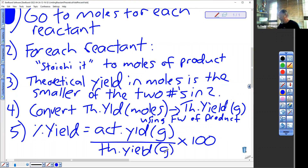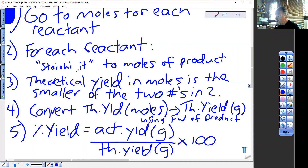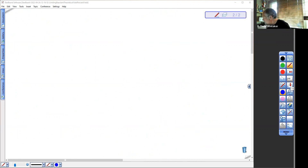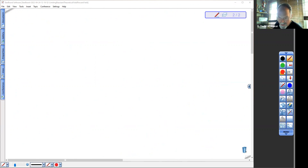We have it in a nutshell. We'll go to the next page and do every step — I've worked them out ahead of time. Step one was to go to moles for each reactant, and then for each reactant I'm going to stoichi it — that is just my way of saying use the coefficients to go from moles of reactant to moles of product. Stoichi it means use the coefficient. I'm going to combine steps one and two together.